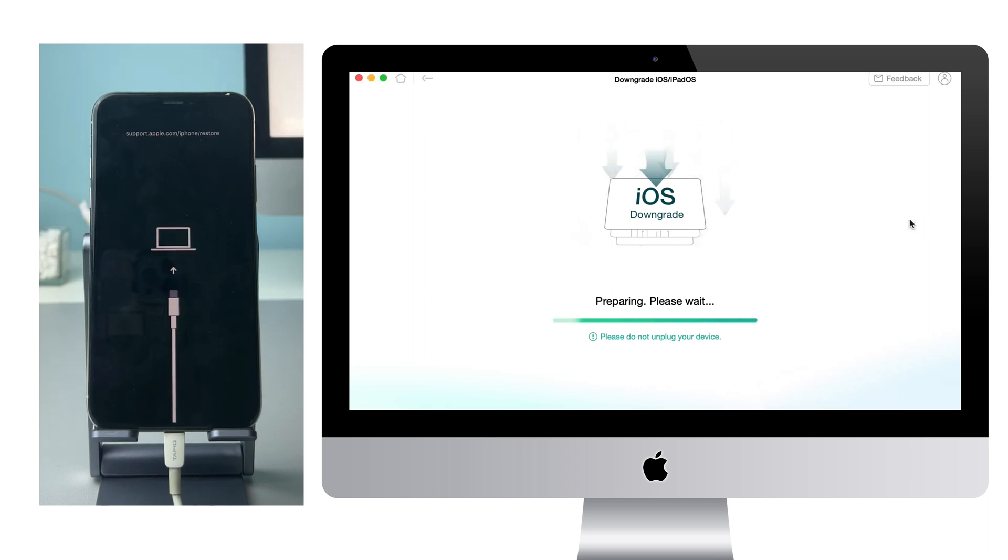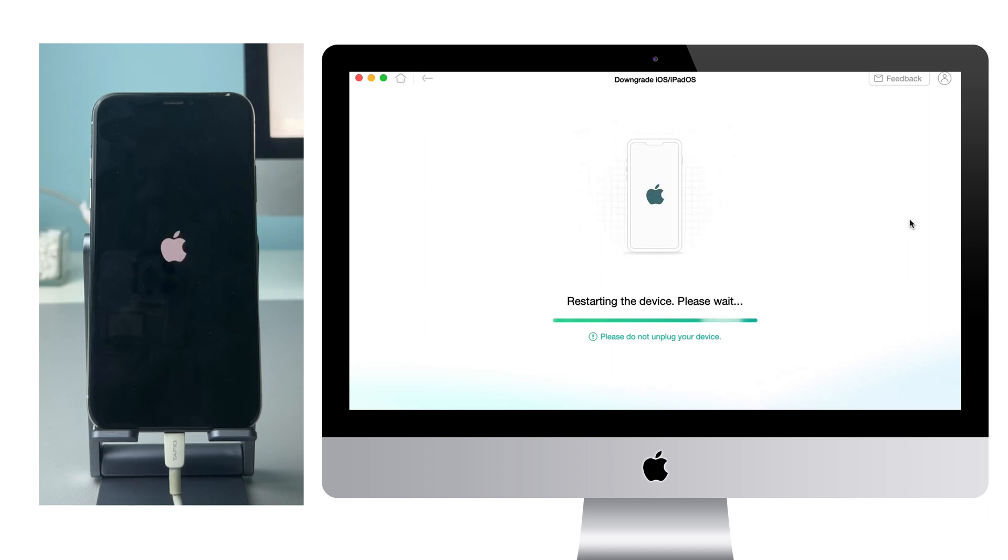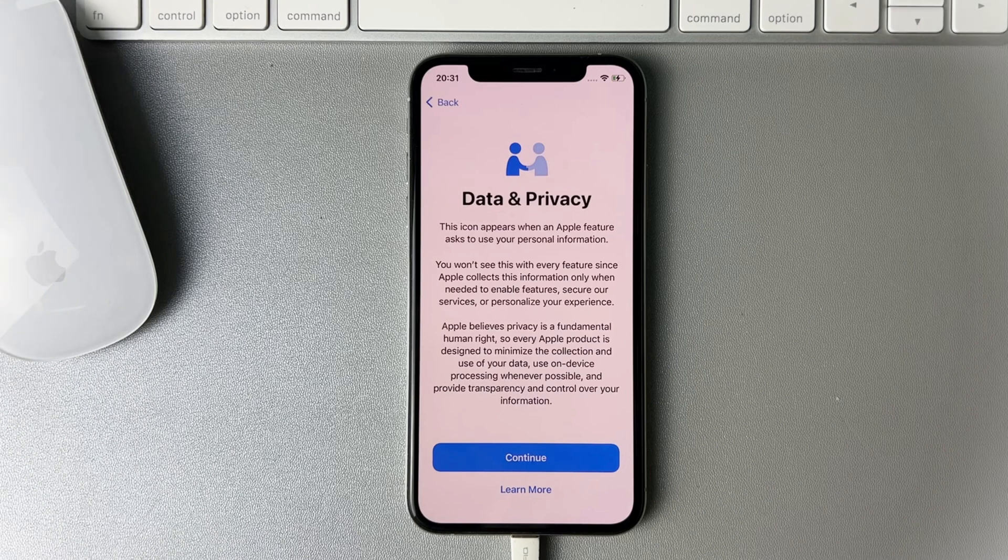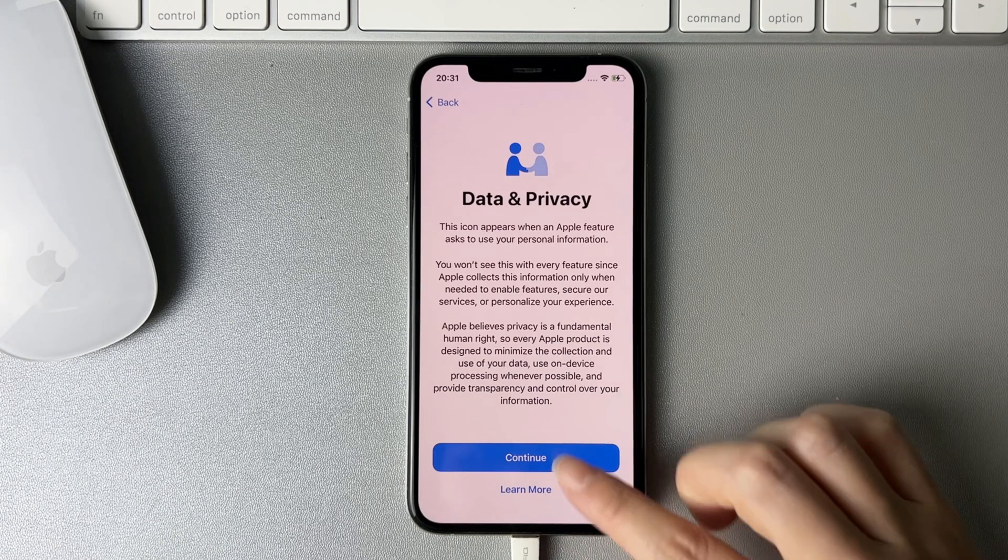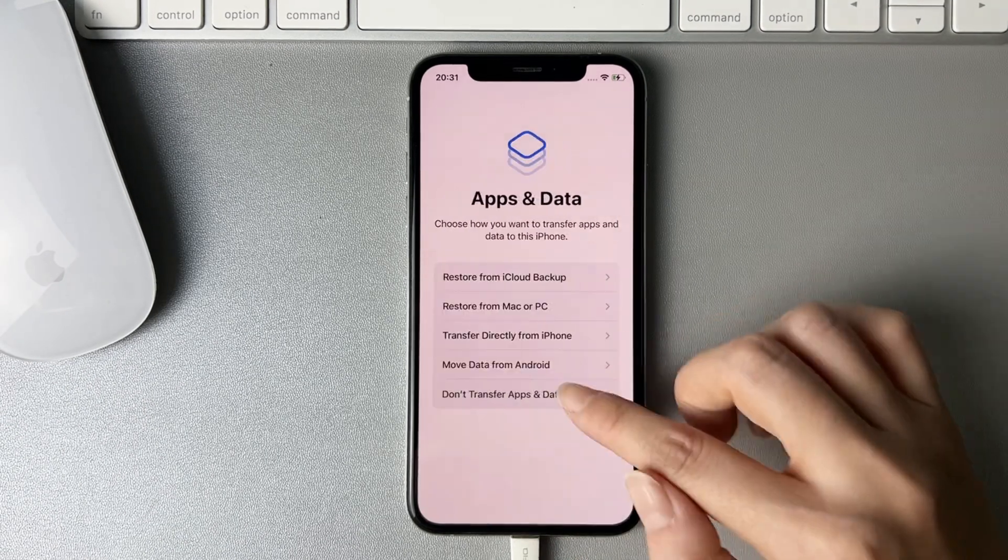You just need to wait for a while. When the screen shows downgrade completed, your iPhone will restart.